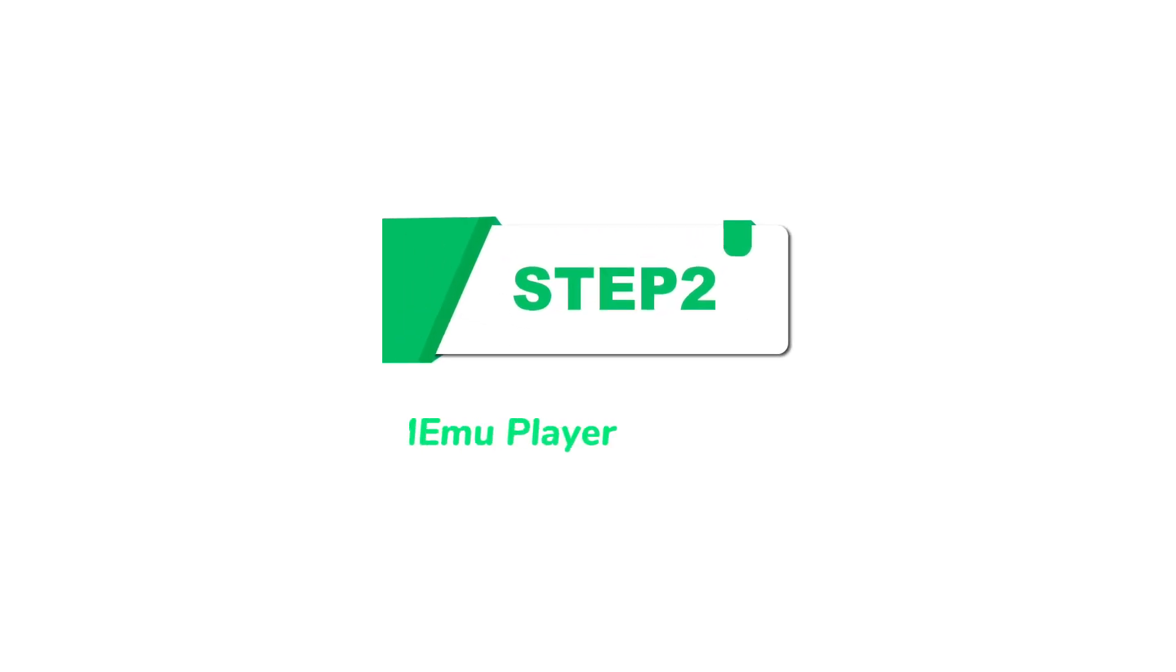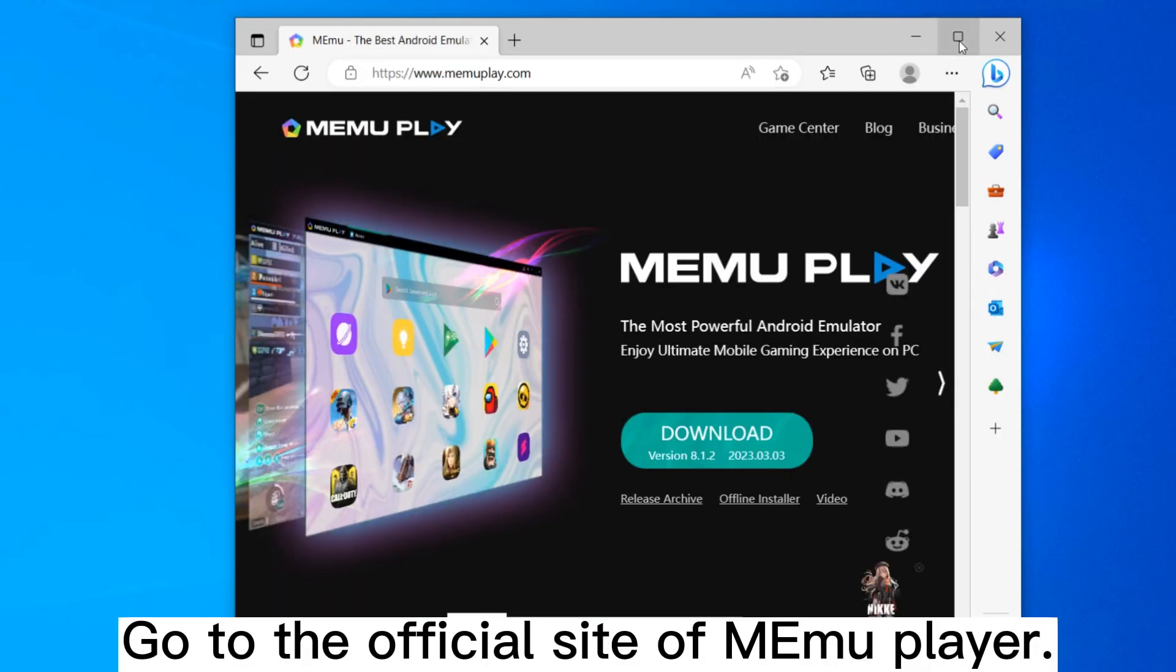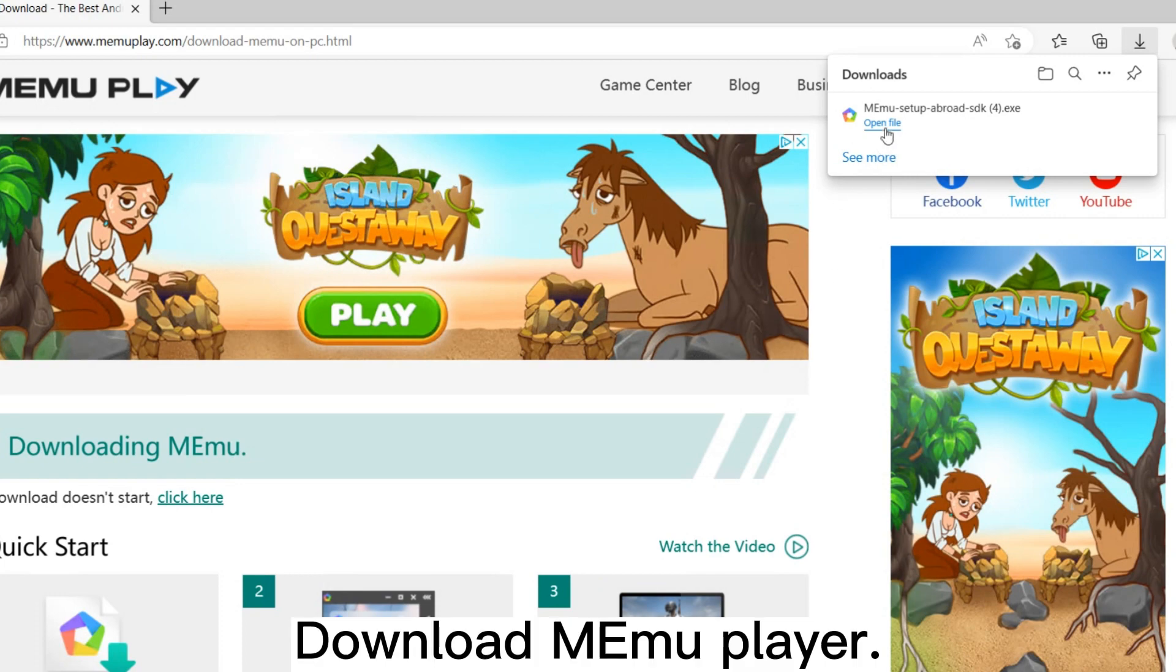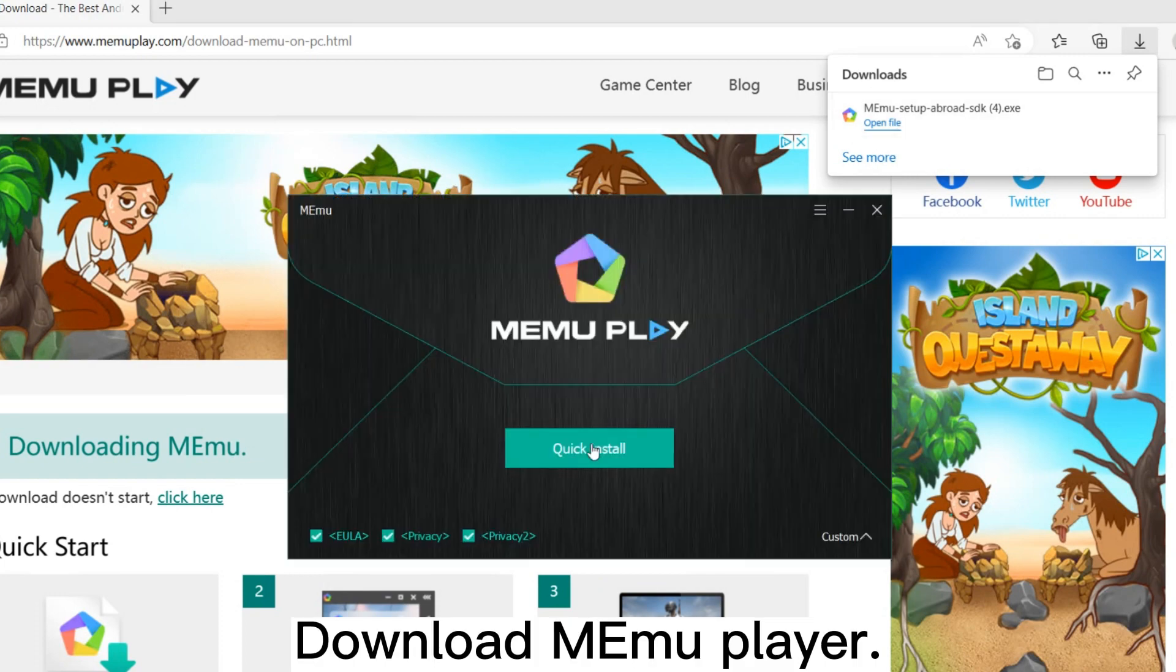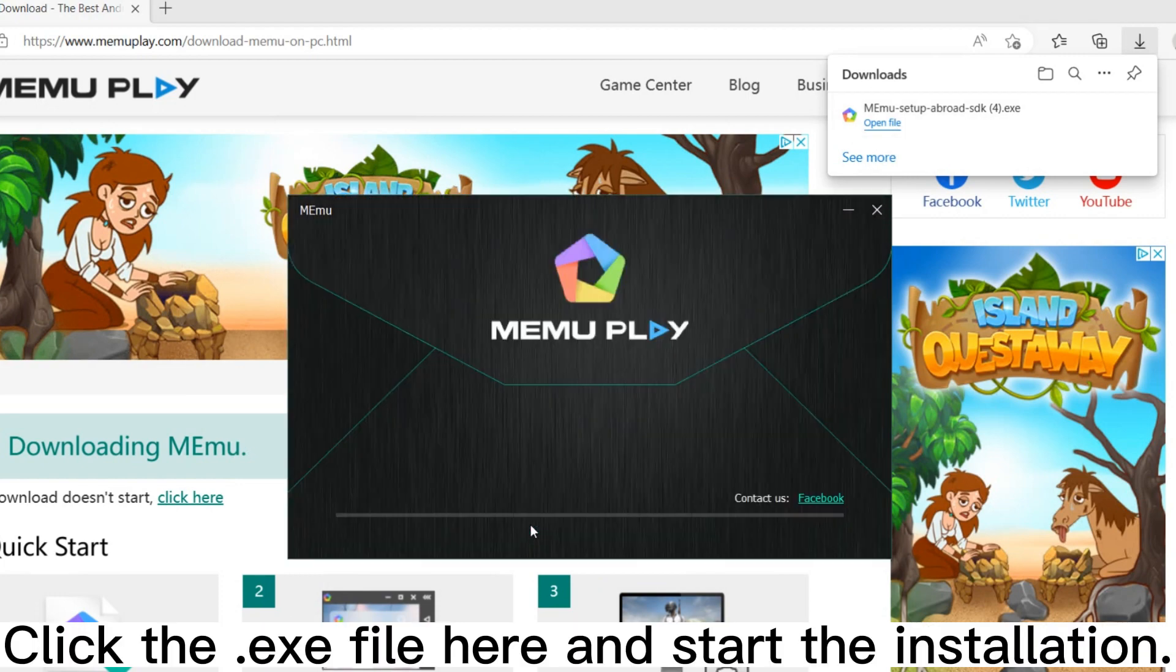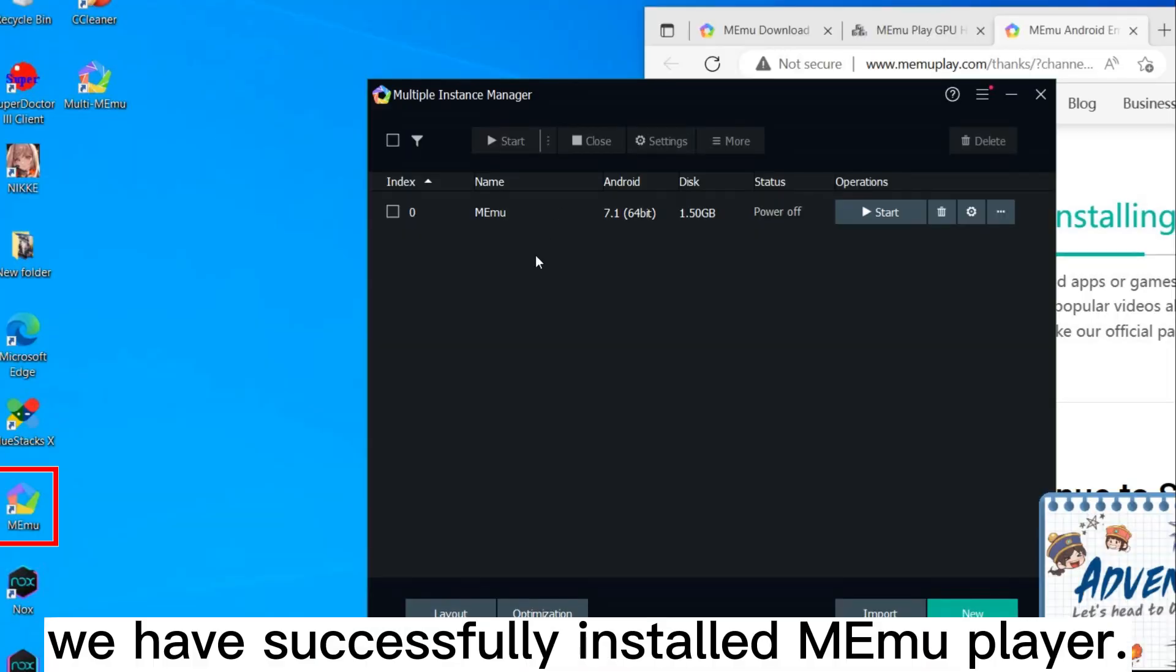Step 2: Install MEmuPlayer. Go to the official site of MEmuPlayer, download MEmuPlayer, click the .exe file here and start the installation. Here you can see we have successfully installed MEmuPlayer.